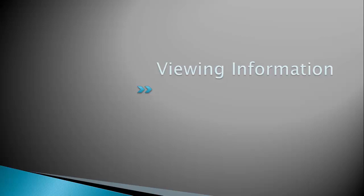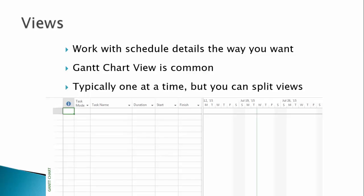We're going to wrap up Lesson 1 by taking a look at some common views you will use while working with Project. Views available from the View tab allow you to see the details of your schedule and other plans in a way that's comfortable for you. For now, we're just going to survey some of the most popular and important views.